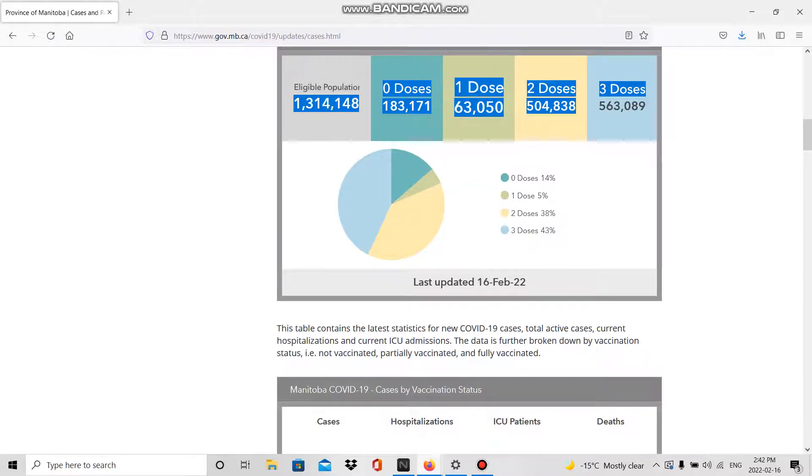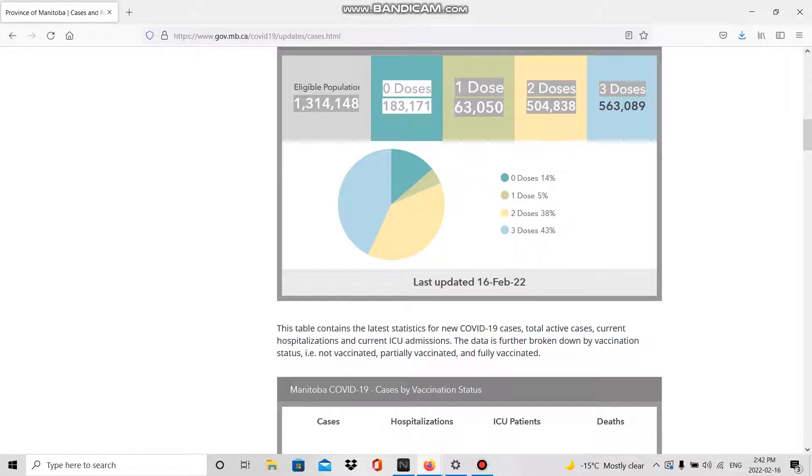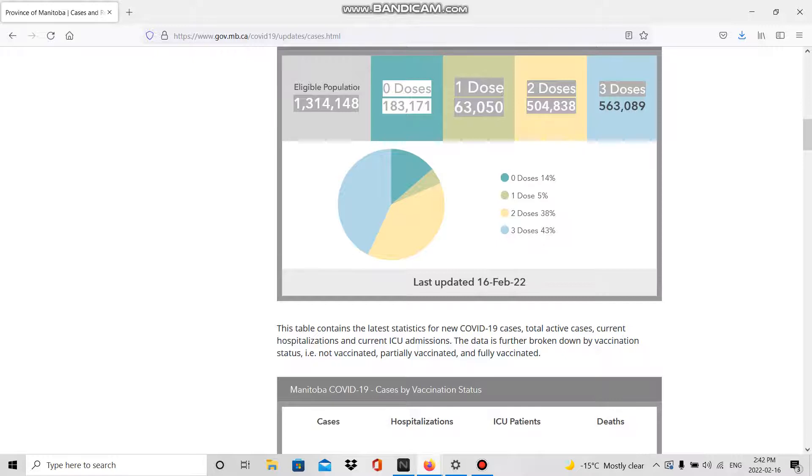If I'm going to do the math again, I think I did this last week, but we're just going to do it quick. What is 1,314,148 minus the zero dose population 183,171? That equals 1,130,977.